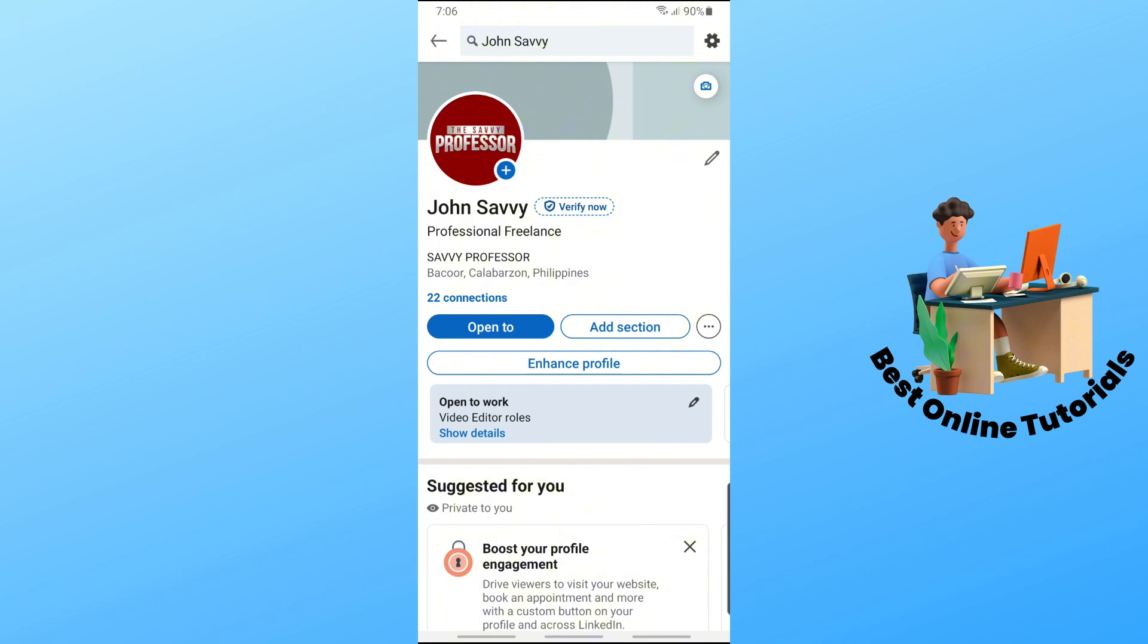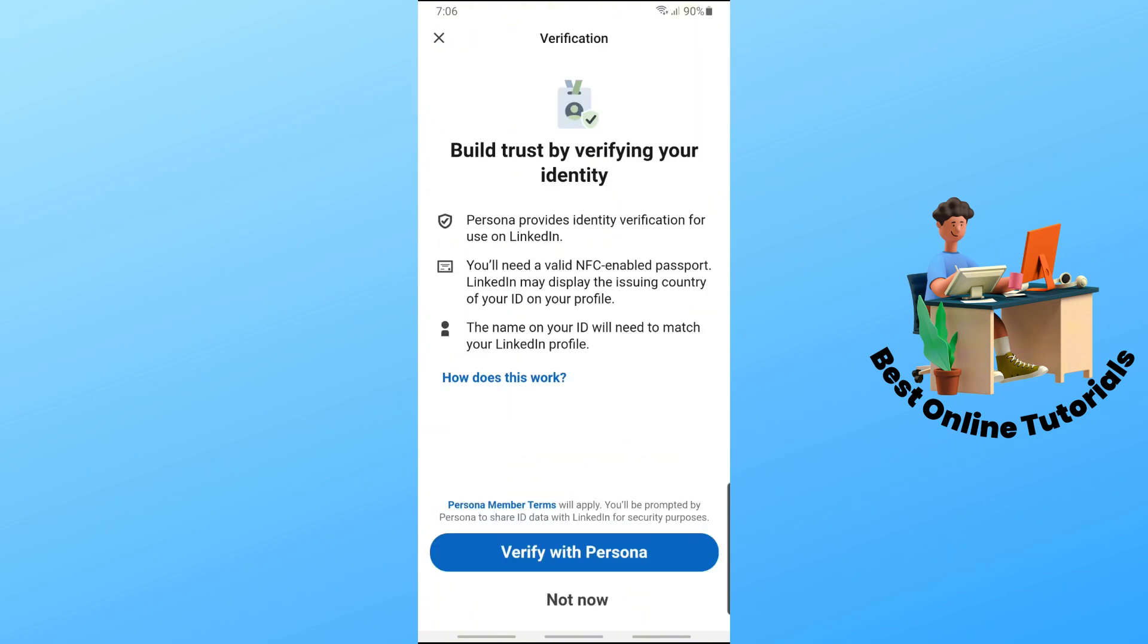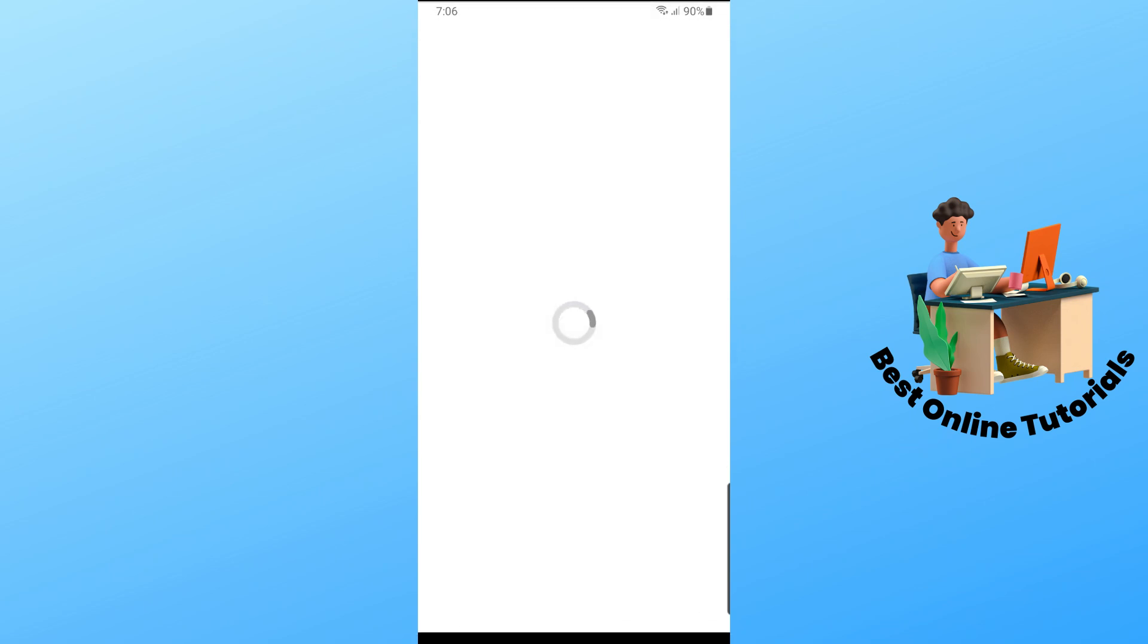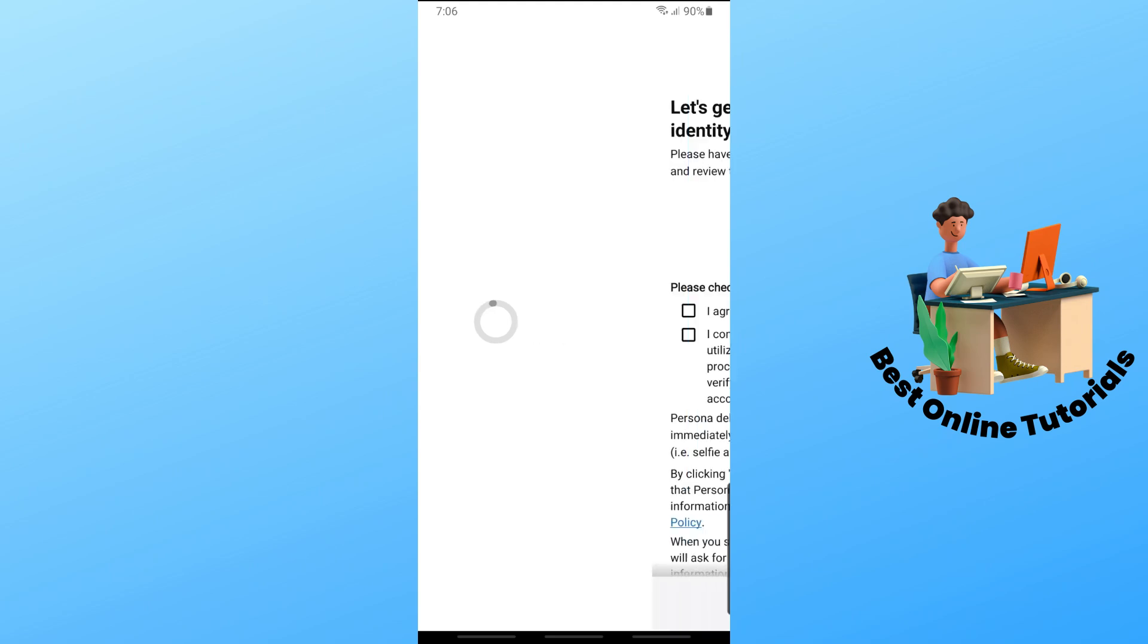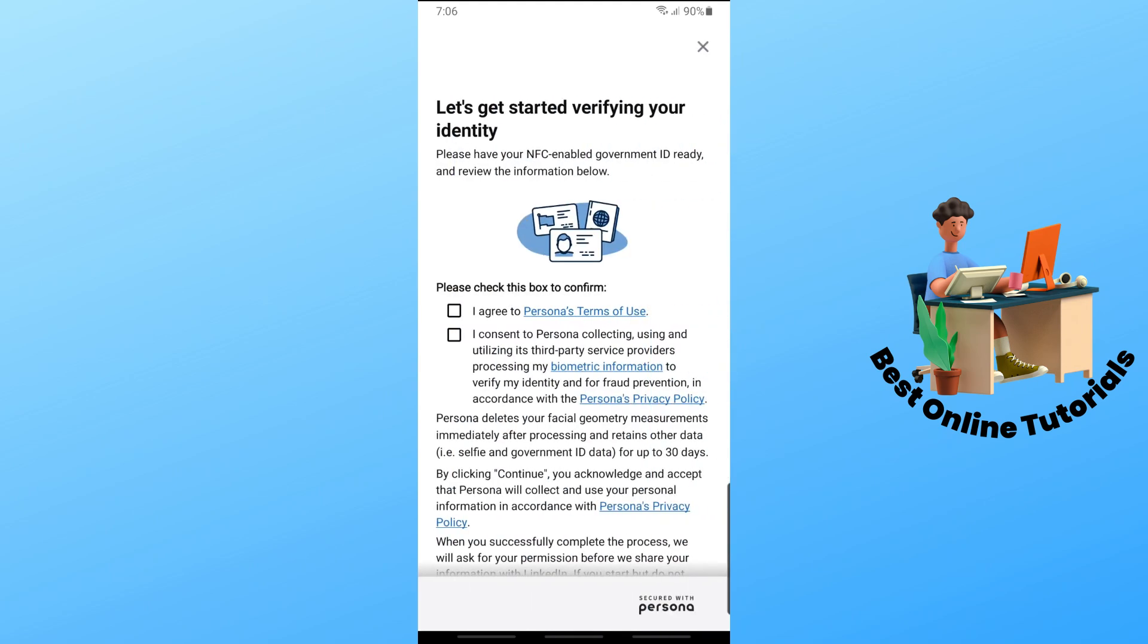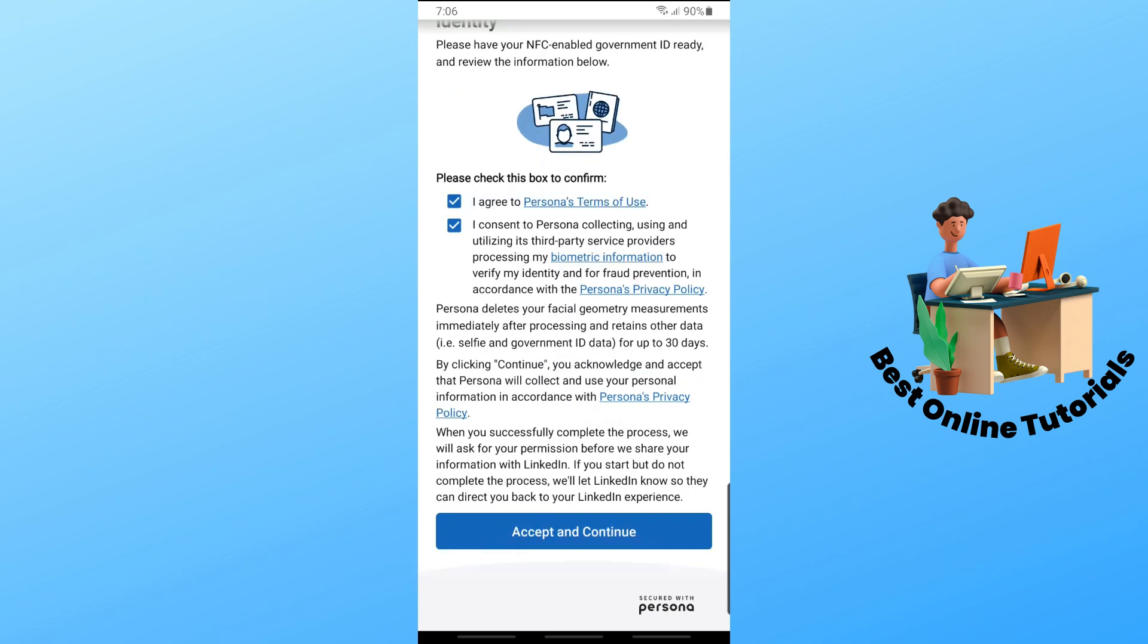Tap on 'Verify with Persona' and wait for it to load. Then tap on the 'I agree' and 'I consent' checkboxes, and tap on 'Accept and Continue.'